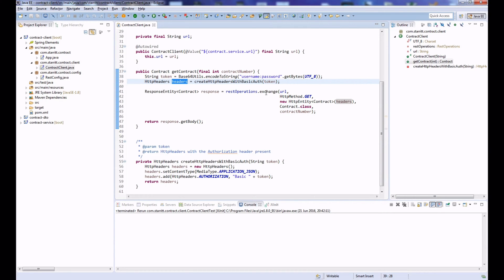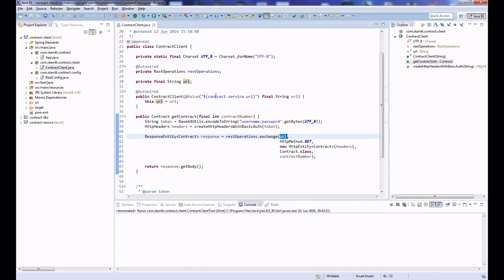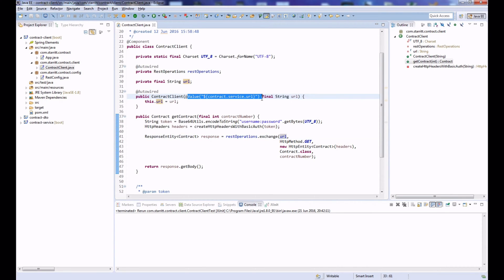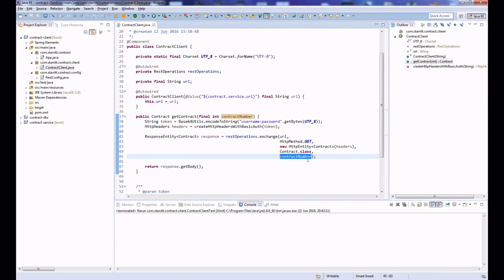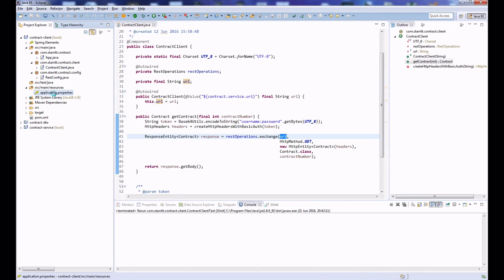Once we have our headers, we call the actual service using REST operations. We pass in the URL injected via the @Value annotation, select the GET method, pass in the headers, the expected return class, and the contract number as a path variable in the URL.